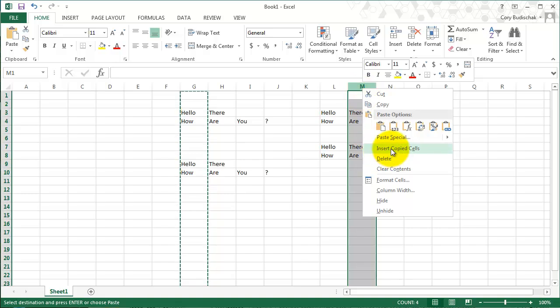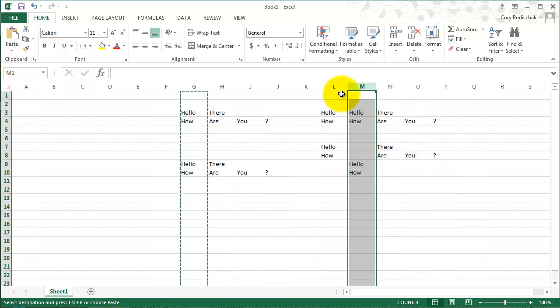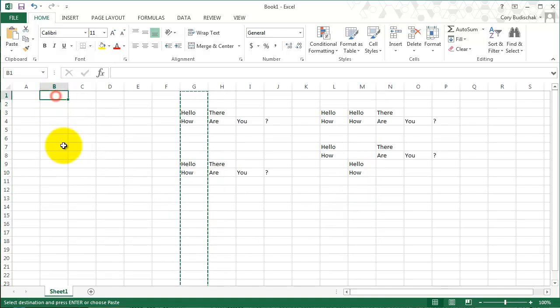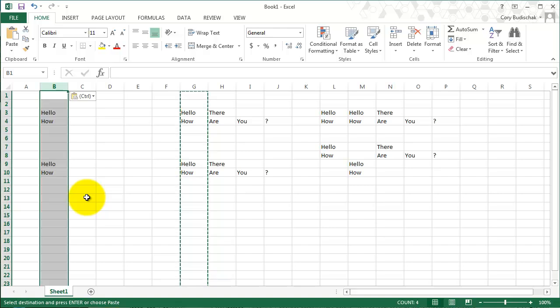then I can go just like I'm going to do an insert. But see how it says insert copied cells? Then it will go right in there. Or I could also just select a column where I want to put it and hit paste again. So that was control V, which is paste.